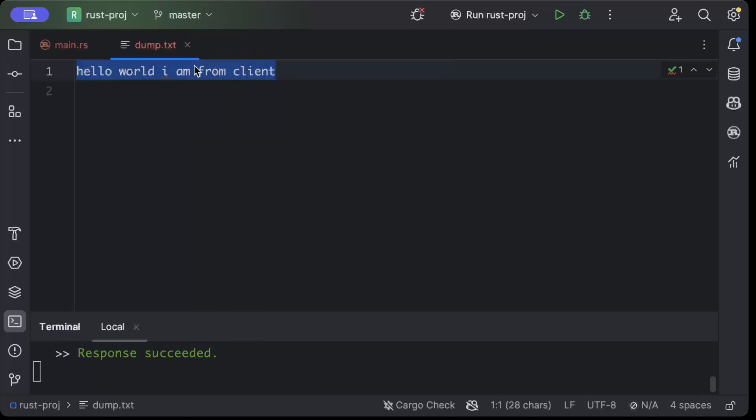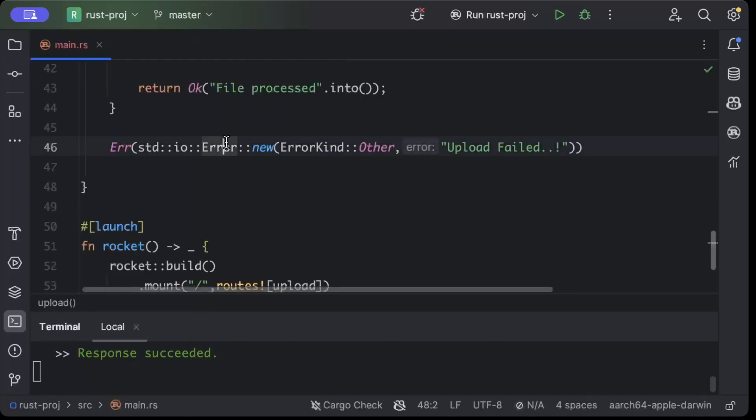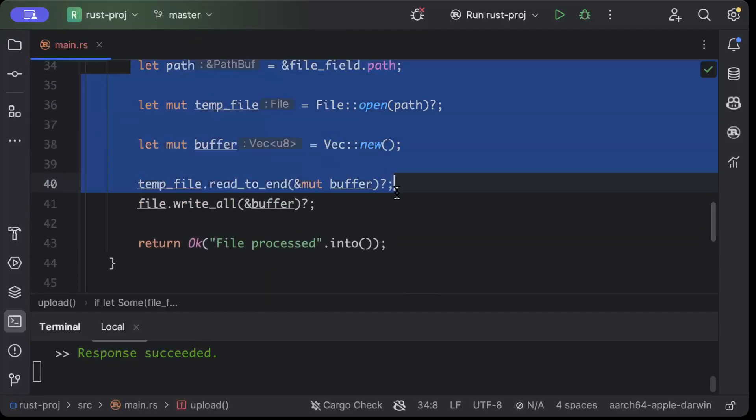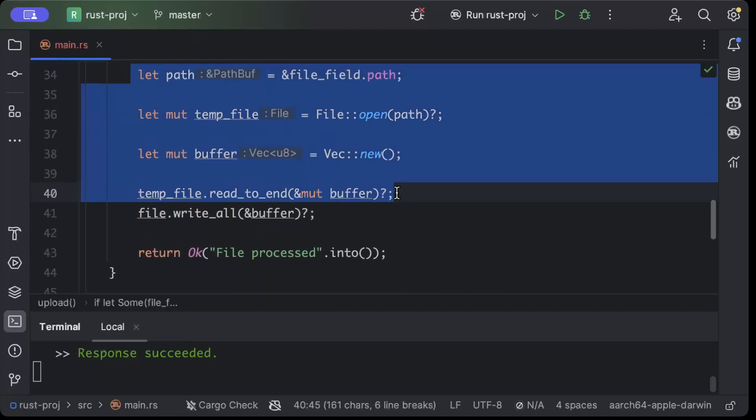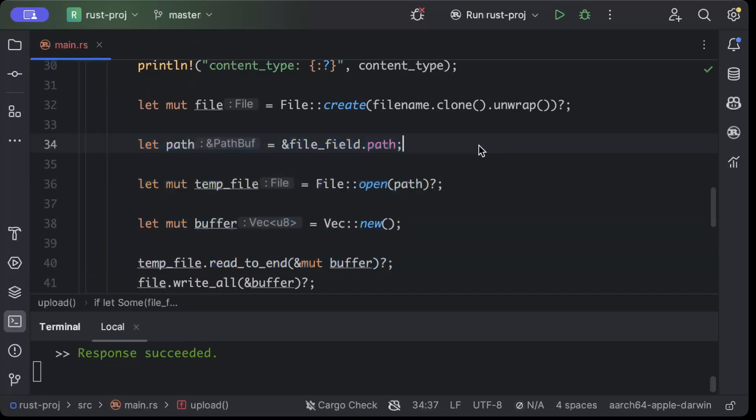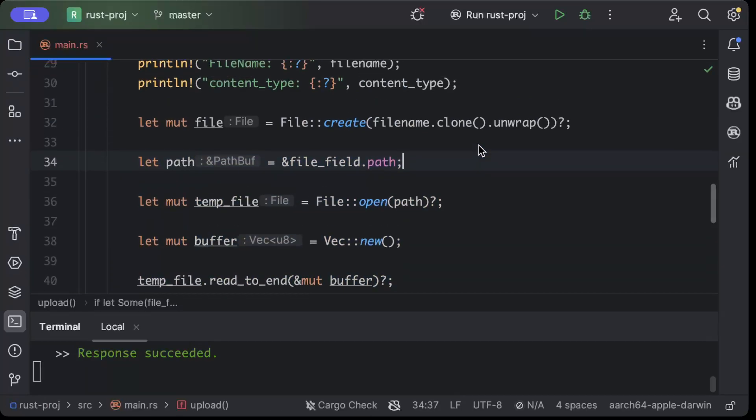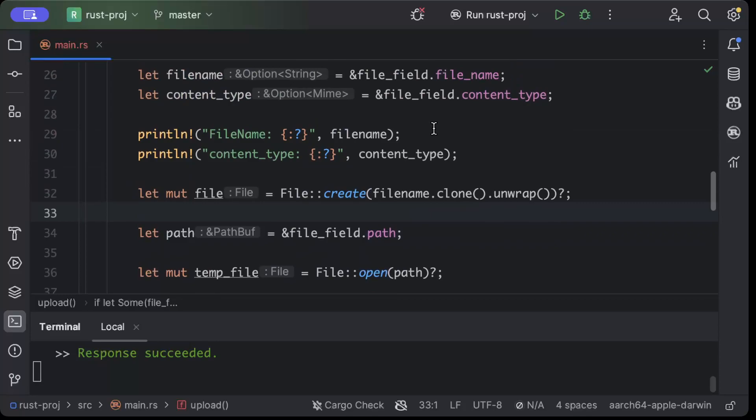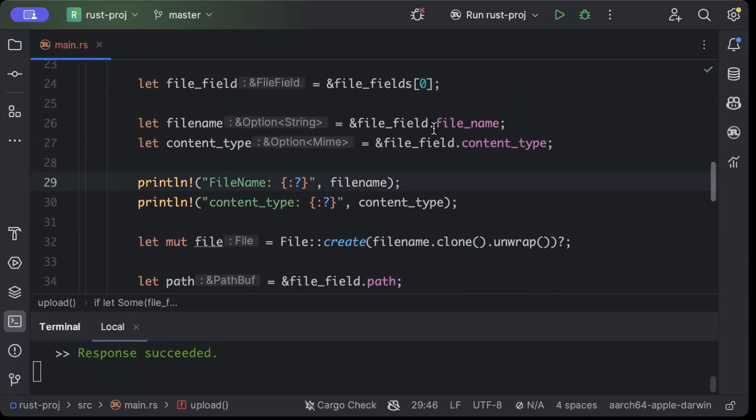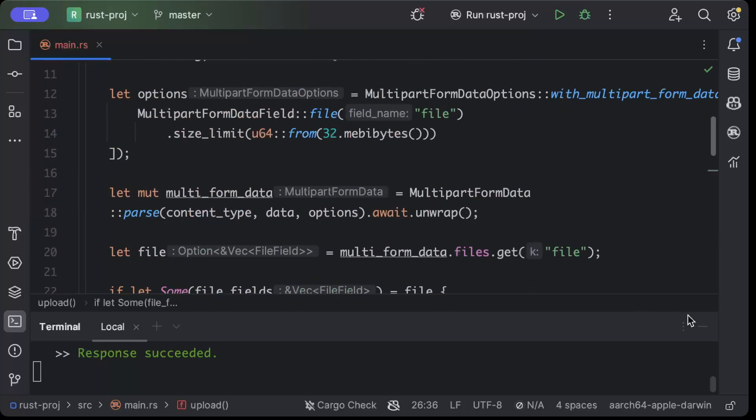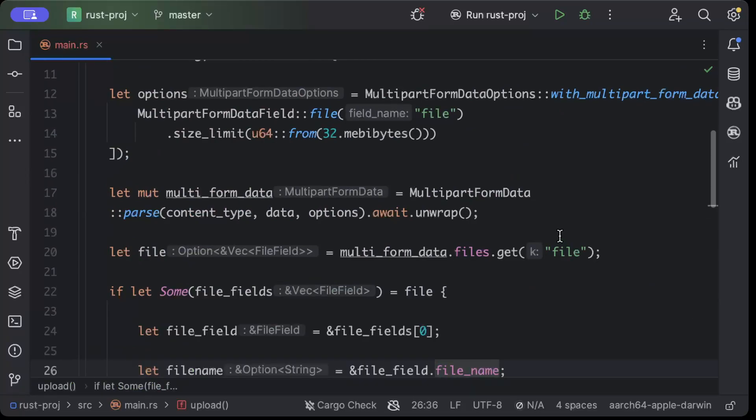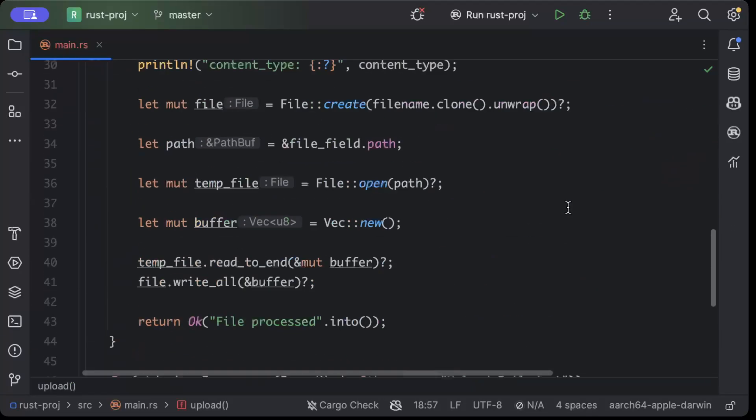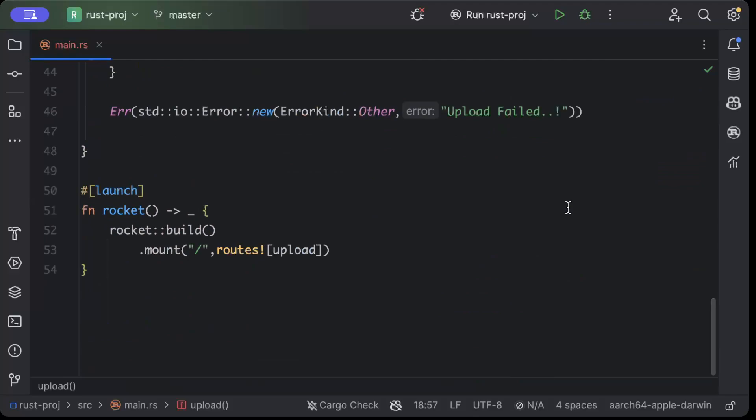So that's how we can upload a file. Now here instead of writing it to the current directory, you can upload to cloud, which I'll also create a video on, on how to upload on S3 or any other file storage. But for now I just wanted to show you guys how to upload a file. So that's it for this video guys. I hope you guys understand the concept. If you do, share it with your friends, subscribe to the channel, like the video. I'll catch you guys in the next video.